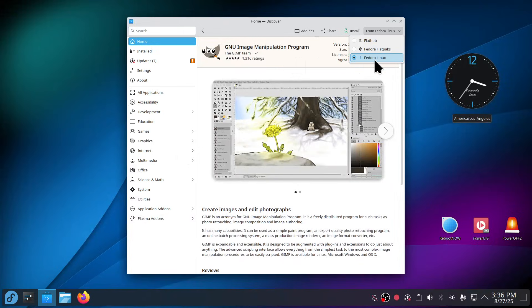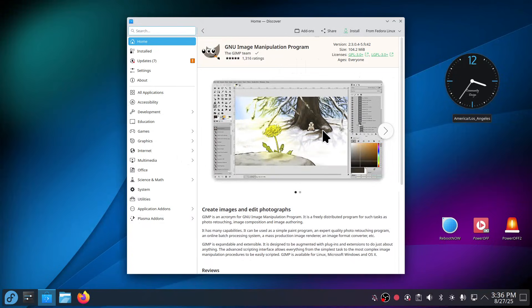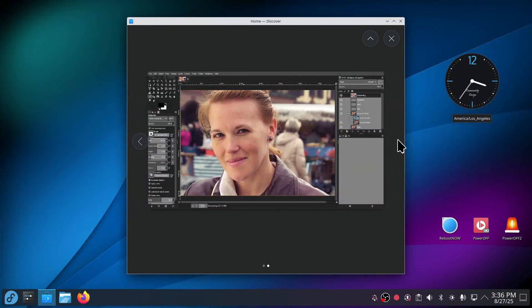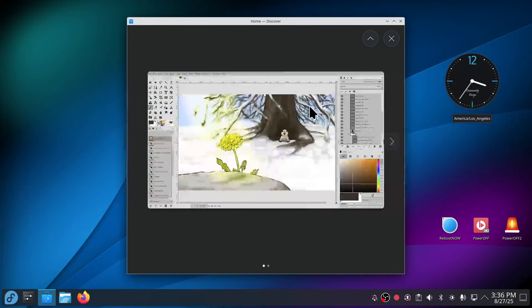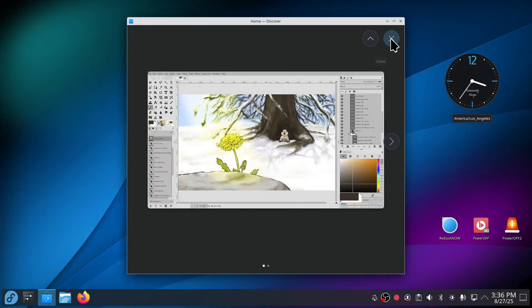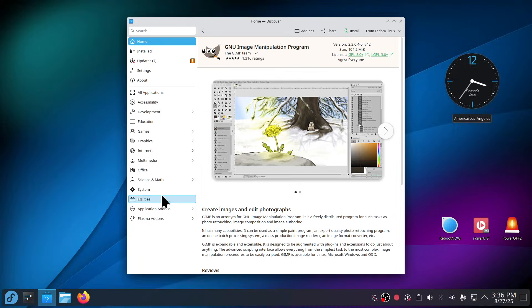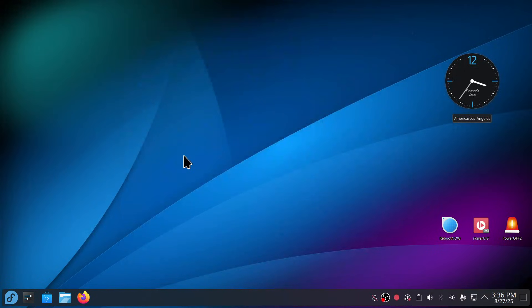In either case, Flathub, Fedora Flatpaks, and Fedora Linux are the options to install that. The screenshots are pretty simple. If it has multiple, you'll just walk through the windows and then install, picking your source. I'm not really going to delve too much in the software Discovery Center, I think it's well intuitive.